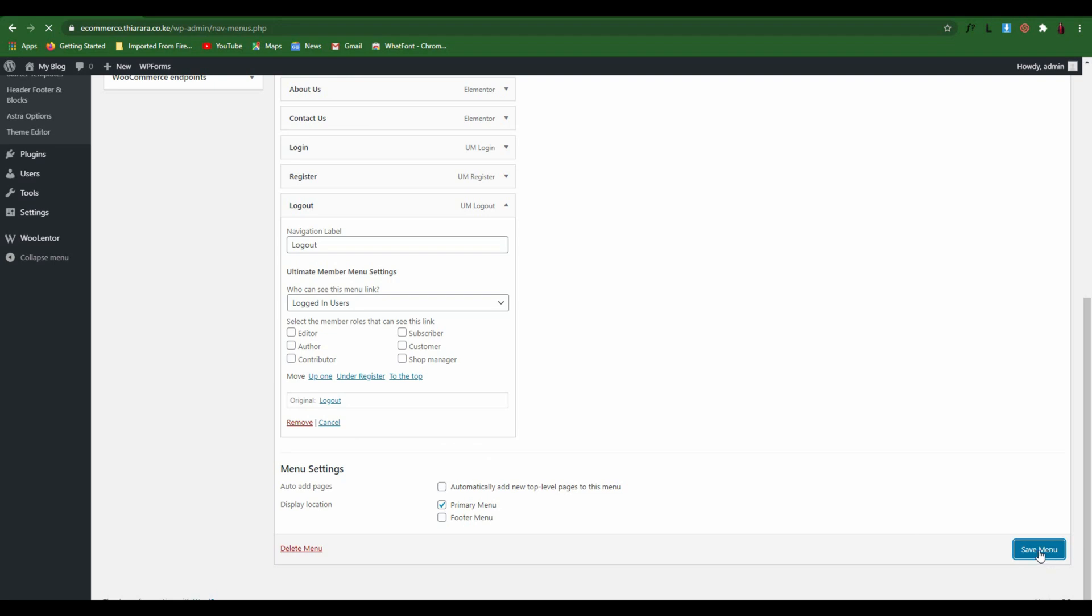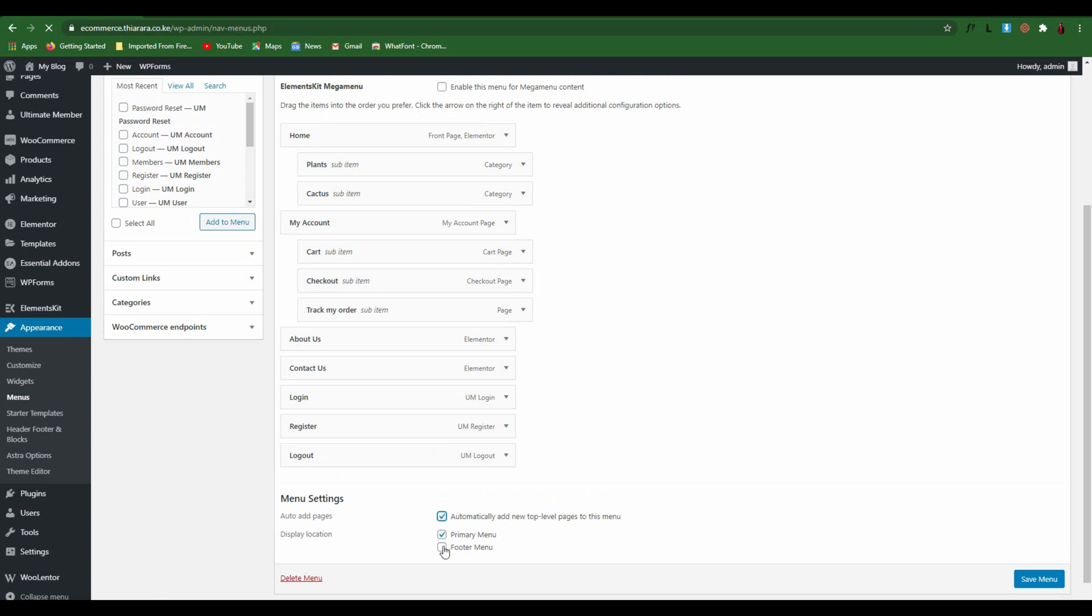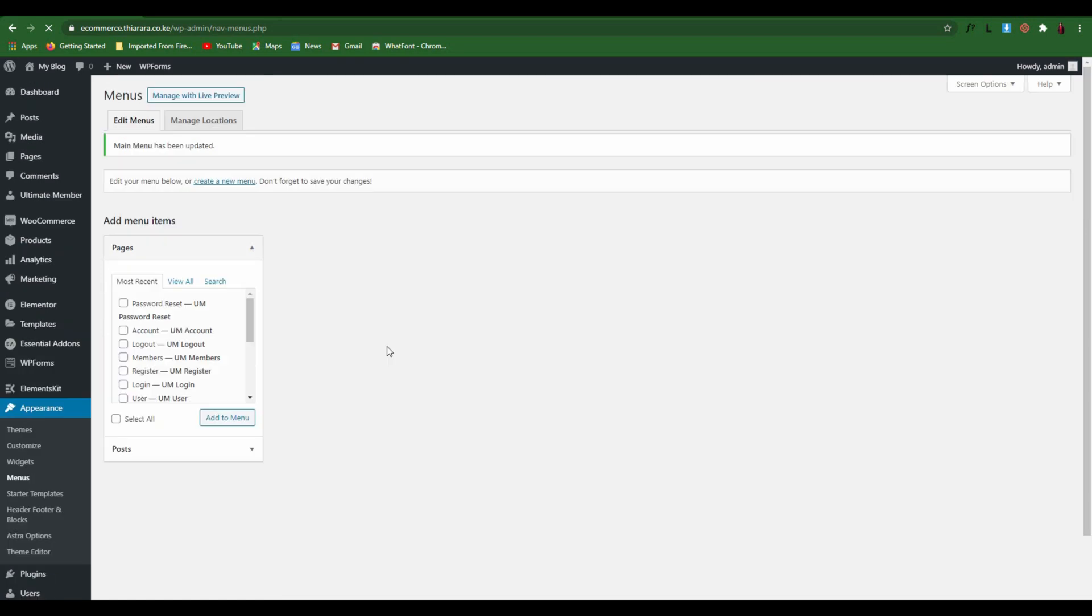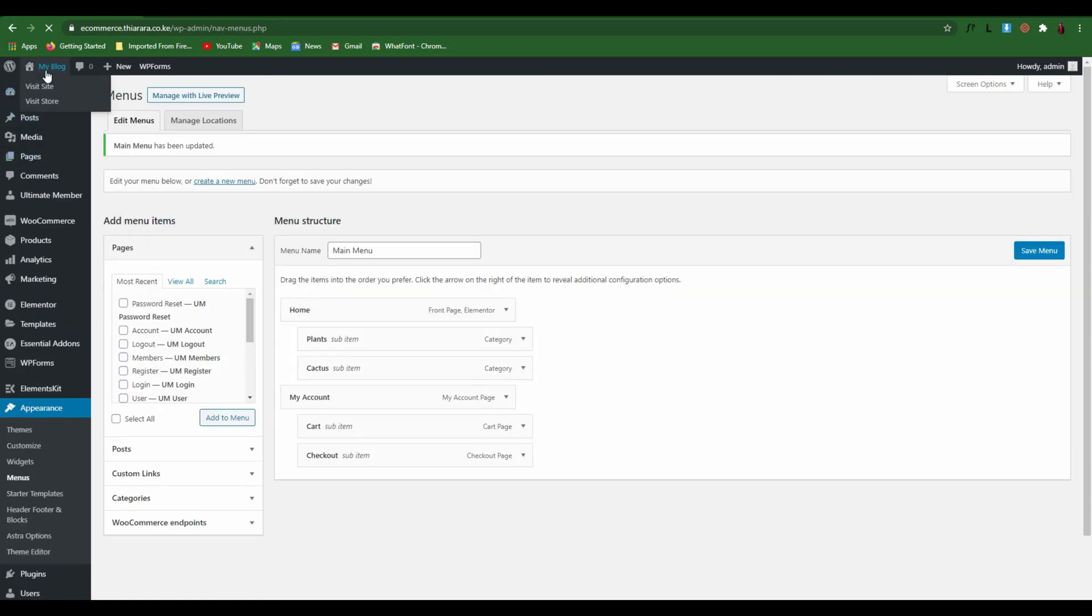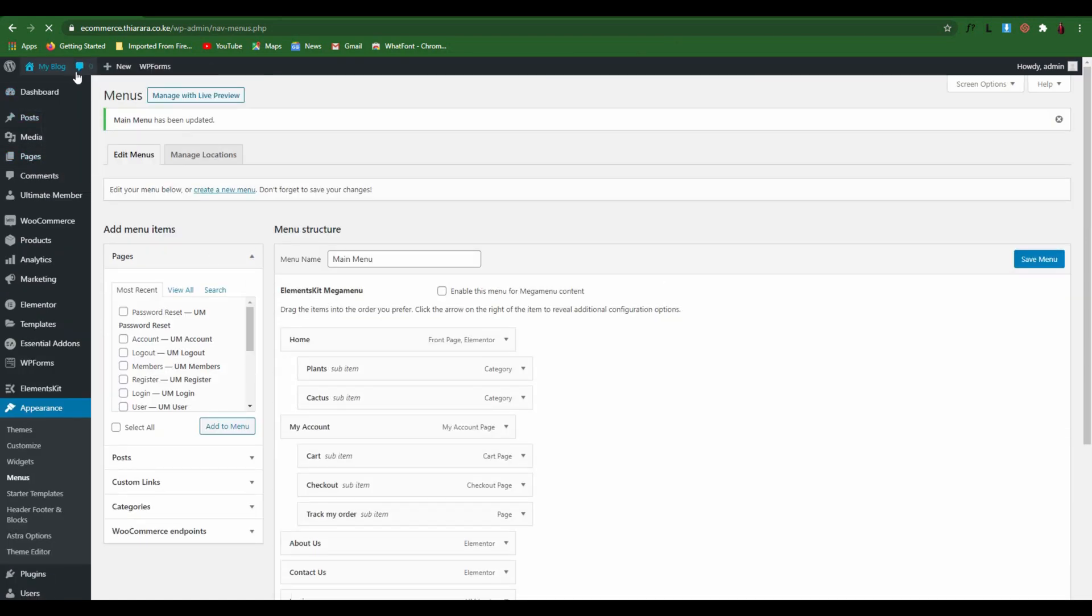I can also add it to the footer menu if you have this option. If you have this option, you can also set it. Let's view what we have created. So I open this in a new tab.